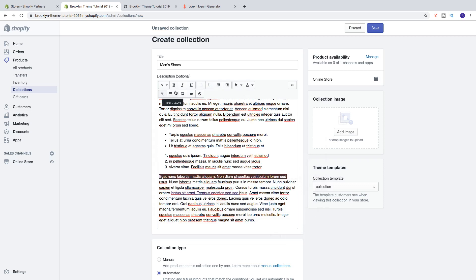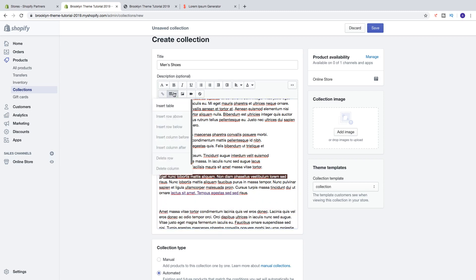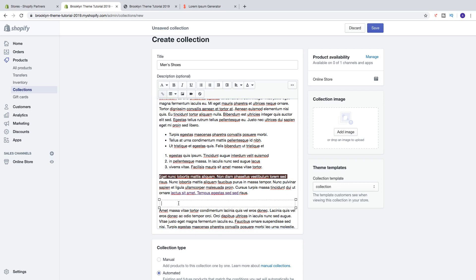Then we've got Insert Table. Place your cursor where you want it, click Insert Table, and now you have a table. You can add information to it — for example, sizes like M and measurements.